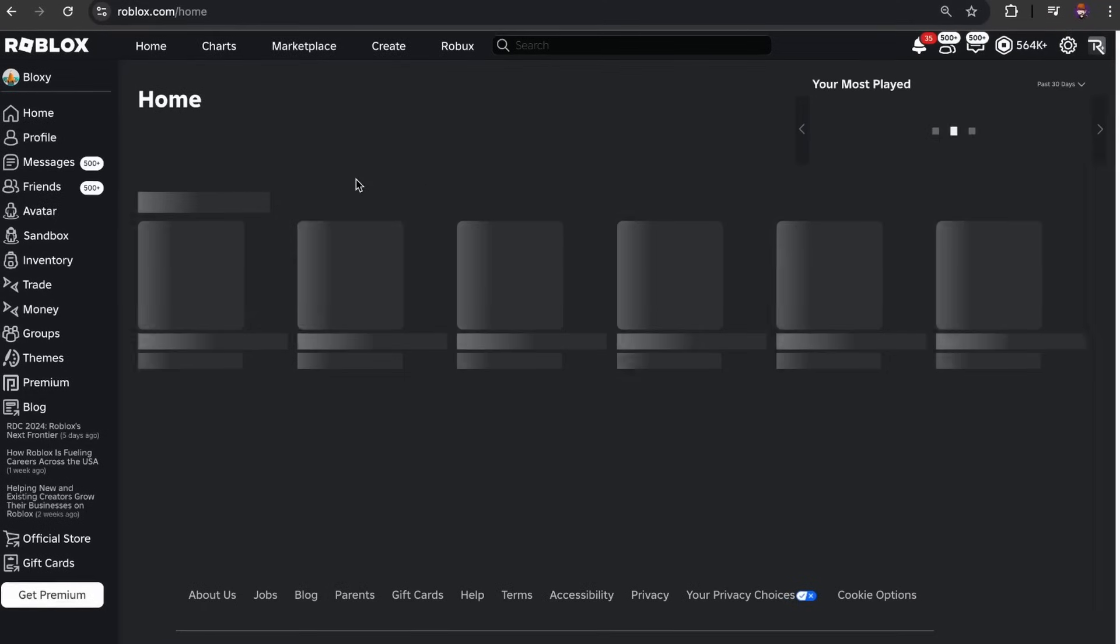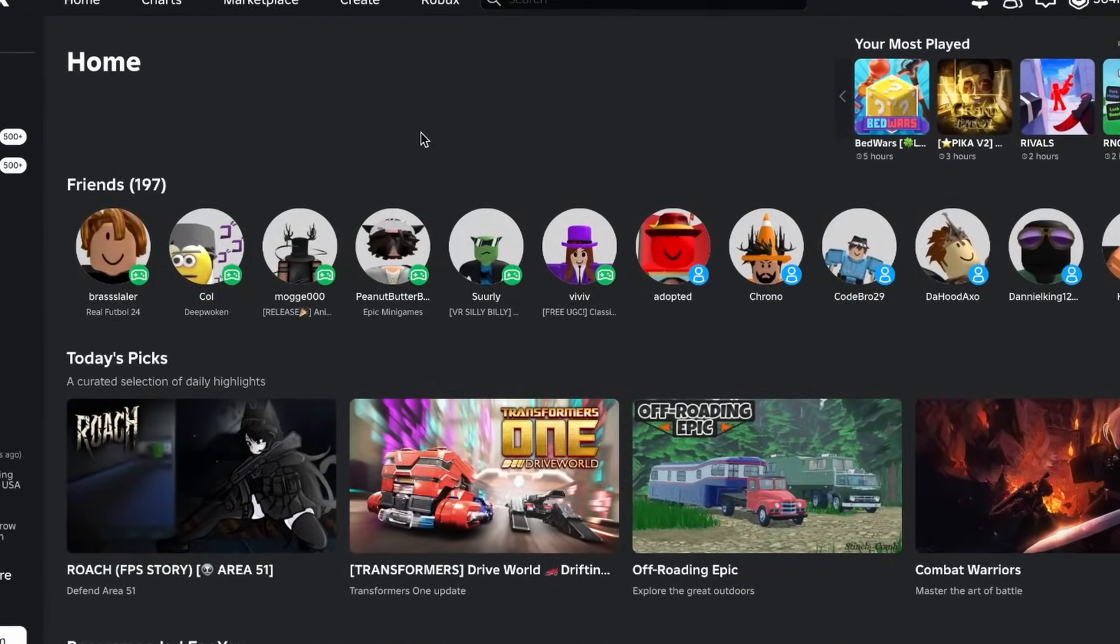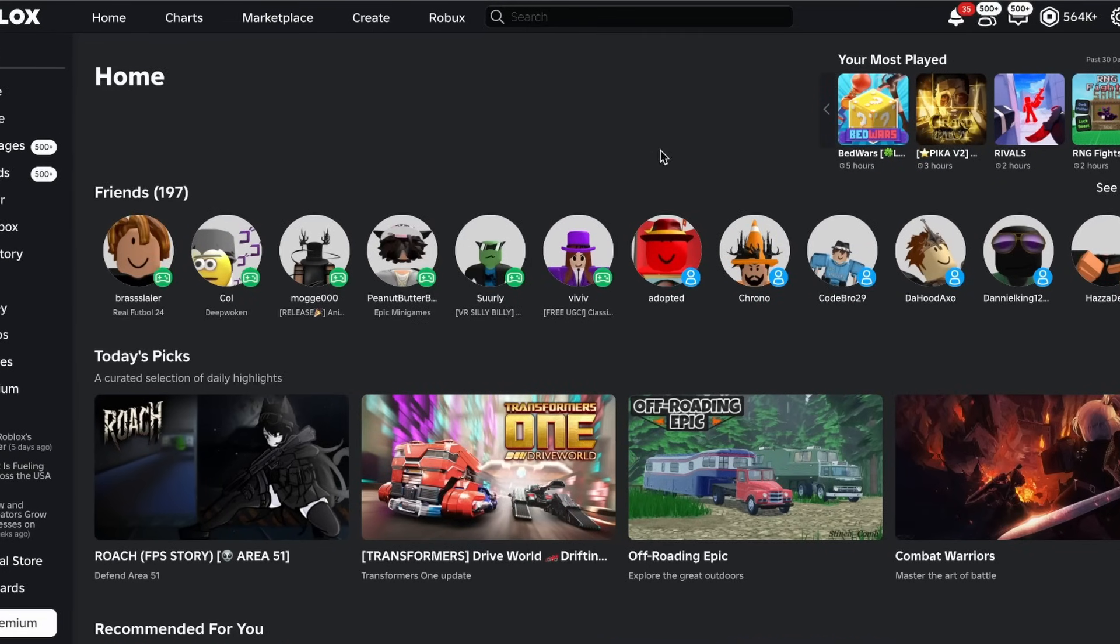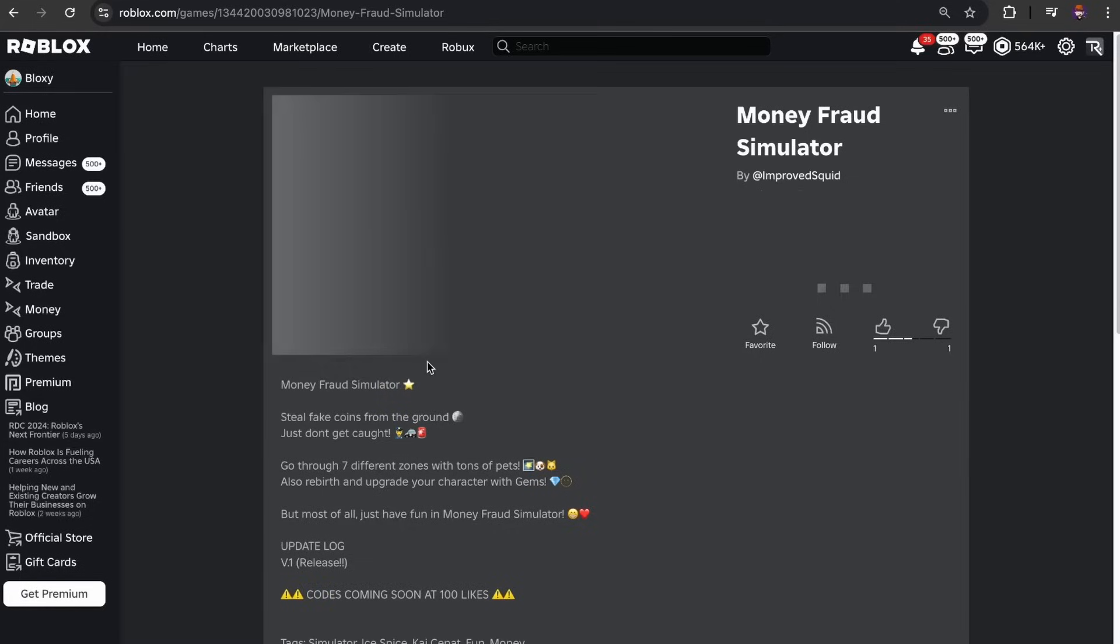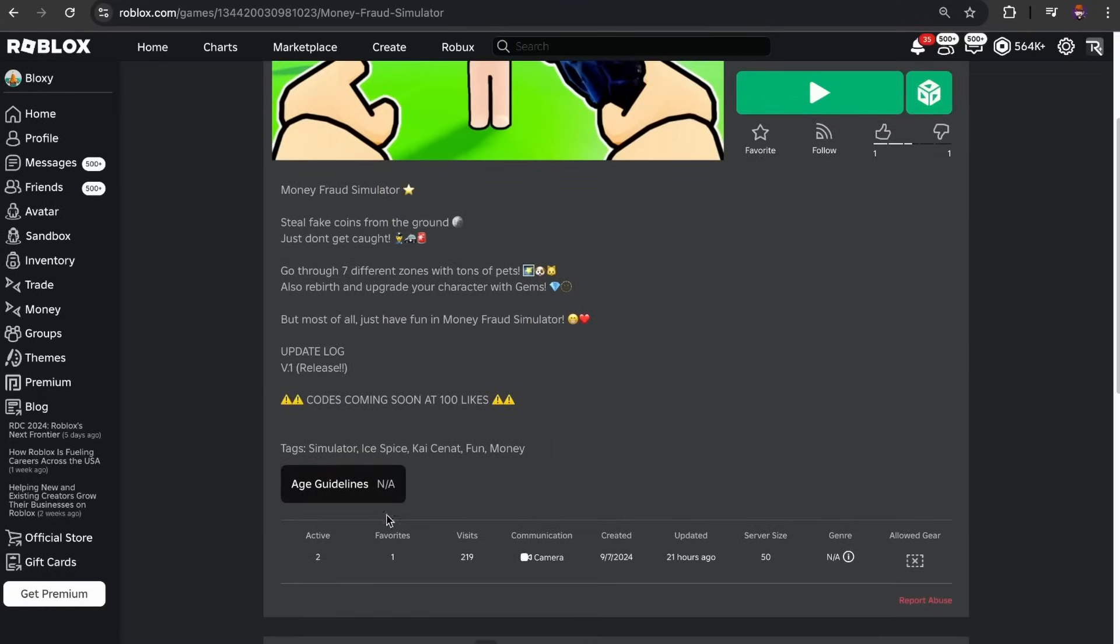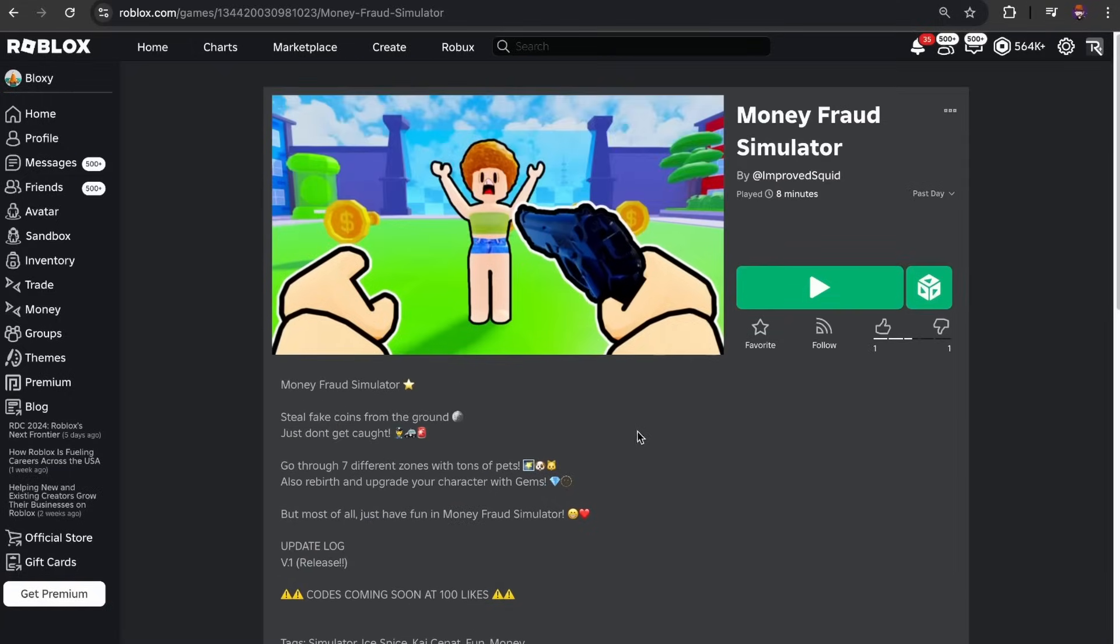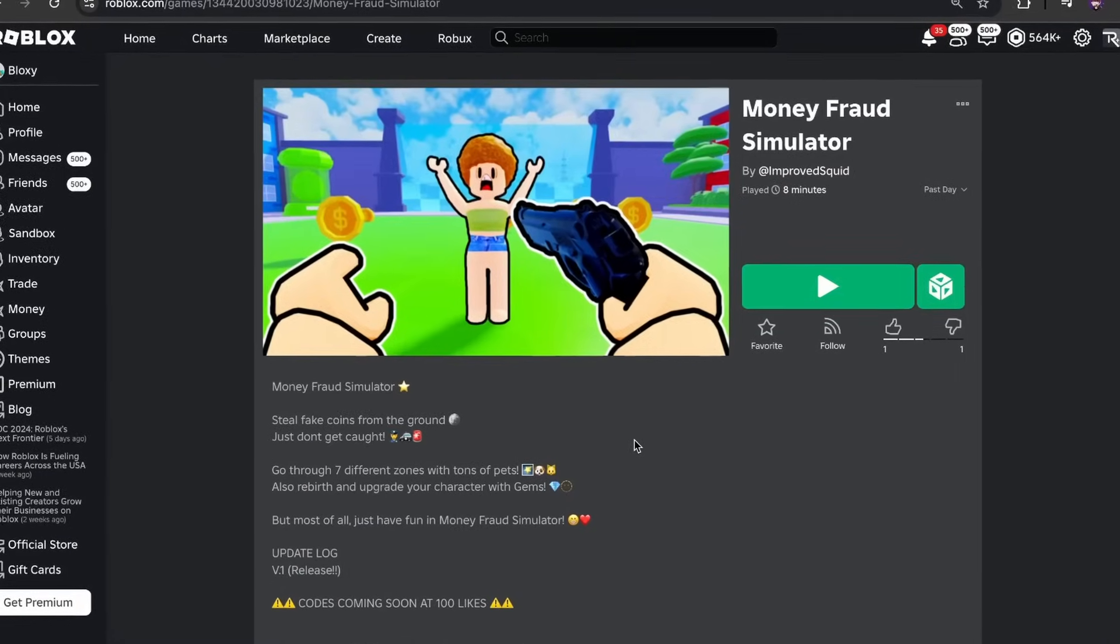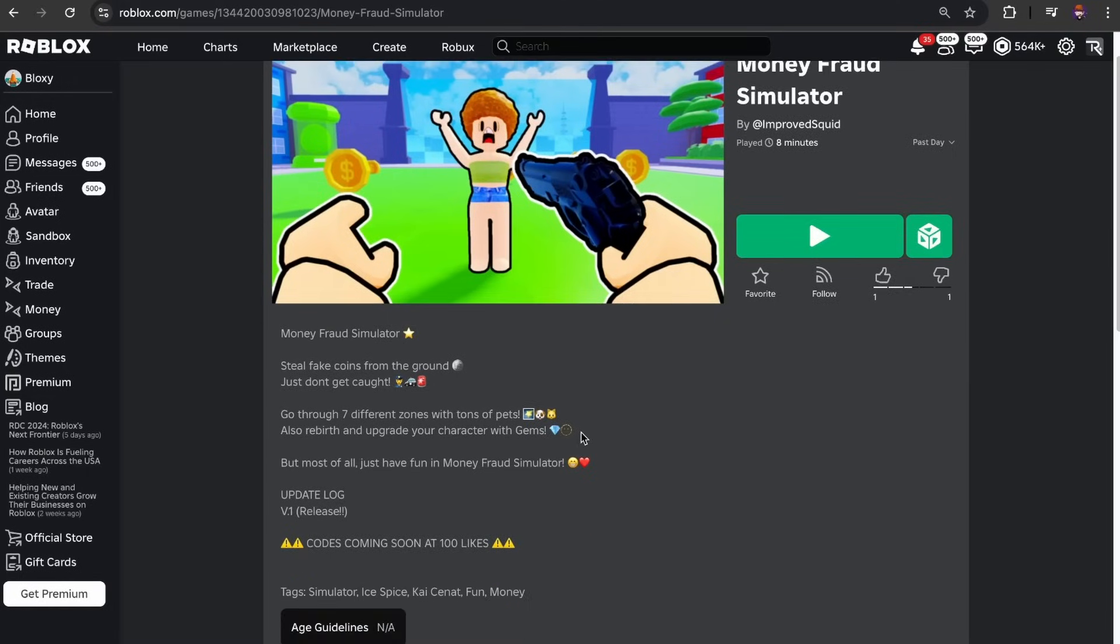All right. So the ad has now ran and I can tell you right now, this is not looking that good like at all. So let's just press into the game. Uh, it says it has two players right now, which is, I don't think that's true. But yeah, as you can see 200 visits after the ad has been ran and I spent 10,000 Robux on this. Why did I do this?